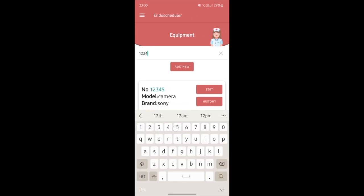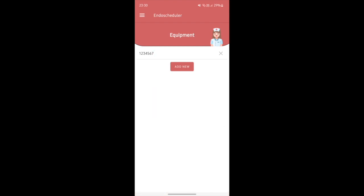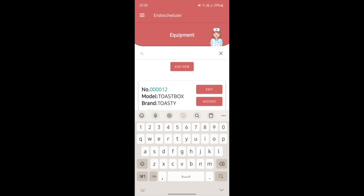Now I'll show you how to delete the equipment itself. I'll search back for serial number 1234567 — there's a bin button, so I just click on it, and the equipment will be deleted from Firebase.